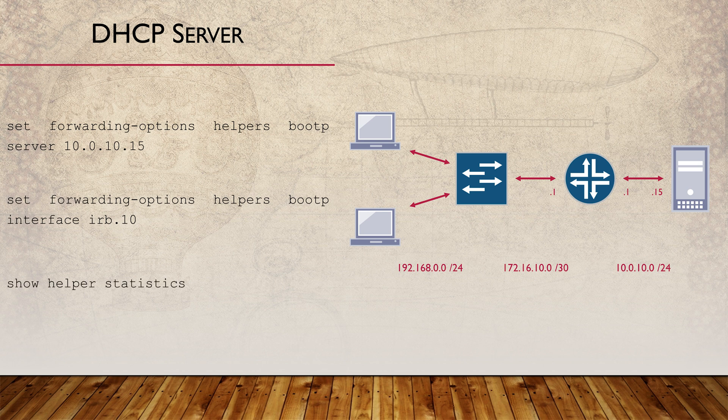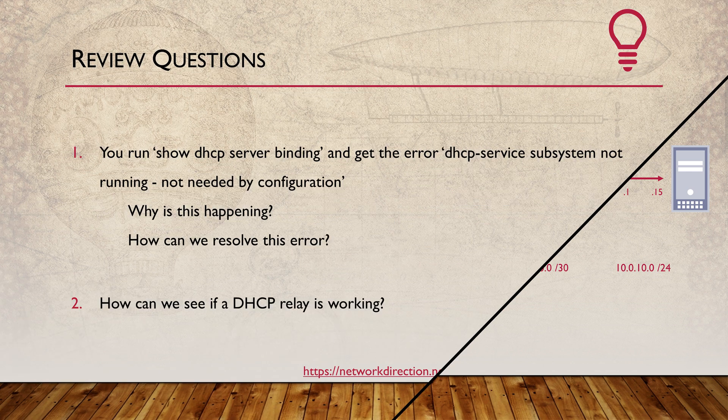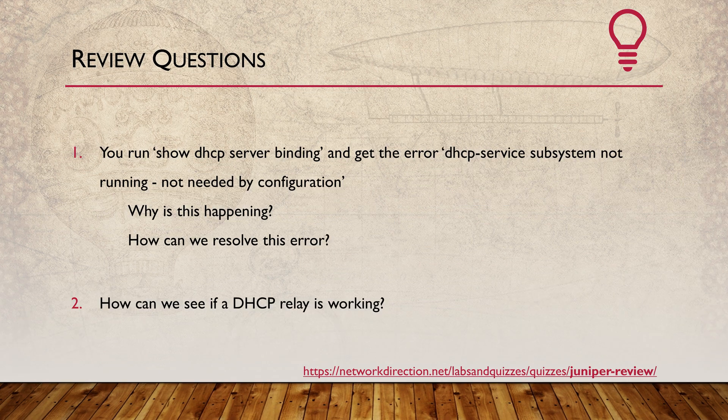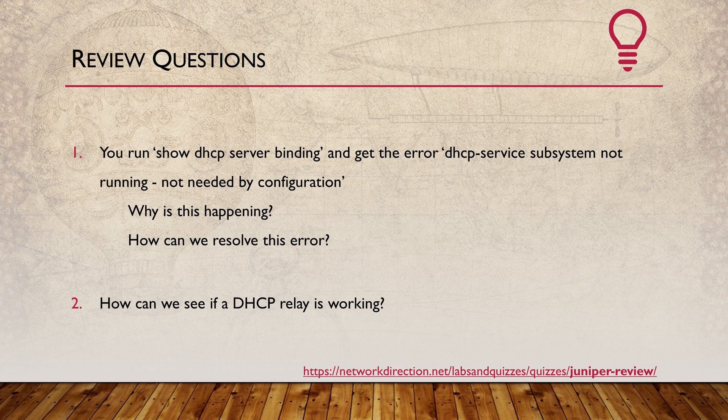We can still get some useful troubleshooting info with show helper statistics. A very short quiz this time. Still worth your effort if you can spare a few minutes.